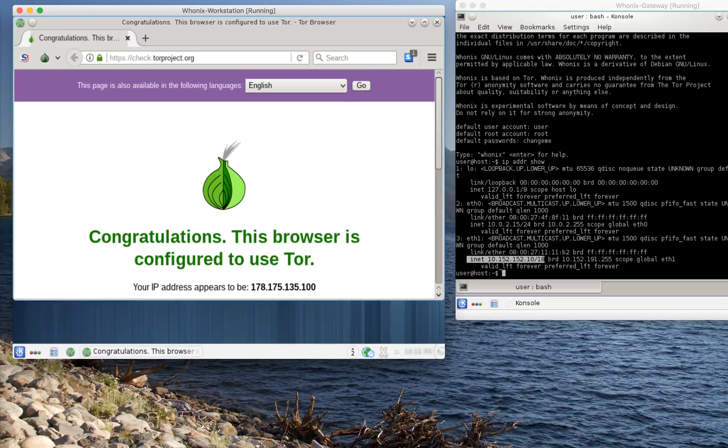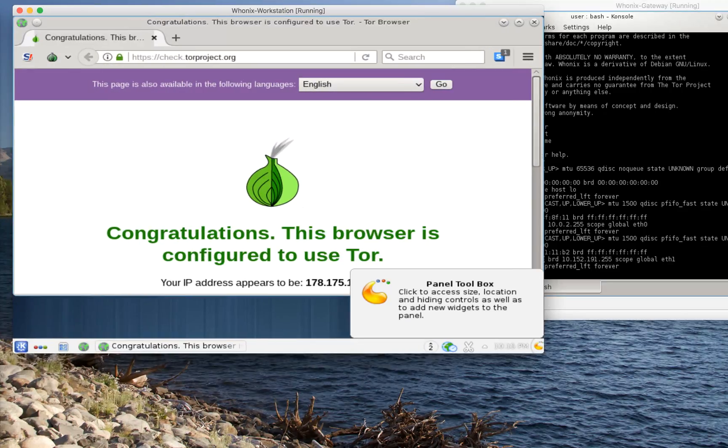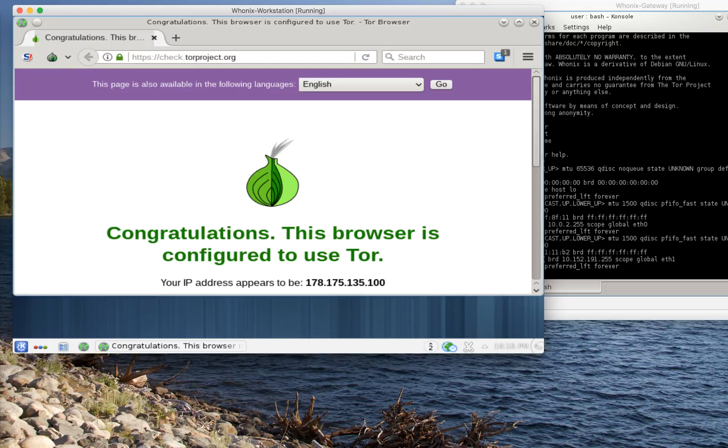So our IP address on the gateway is different than the IP address on the workstation, which is different than the IP address on the host computer. In this case, it's a Macintosh. TOR, as you can see, comes pre-equipped with HTTPS Everywhere, which is an excellent extension.